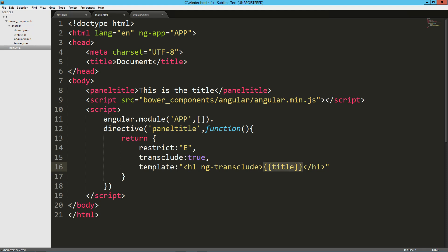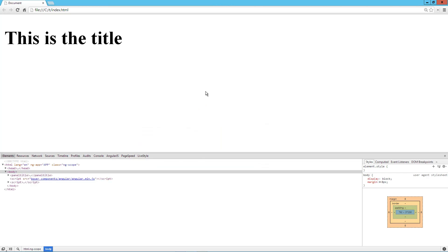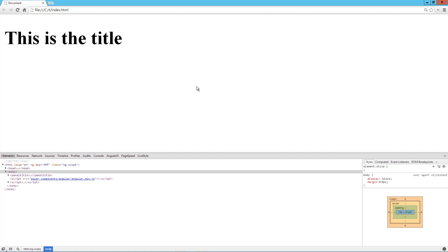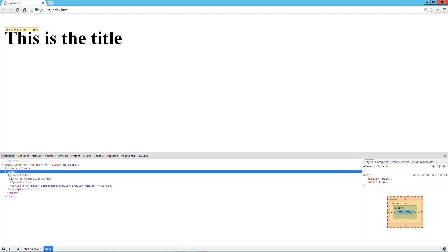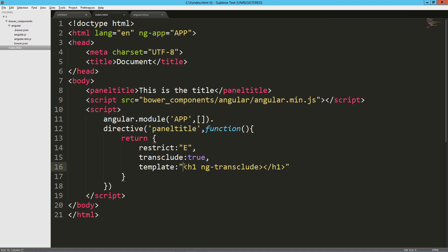And I can get rid of this. Let's take a look at that really quick. And there you go. We've got our transclude inside of the H1 tag. So, and we can obviously have a lot more going on here.